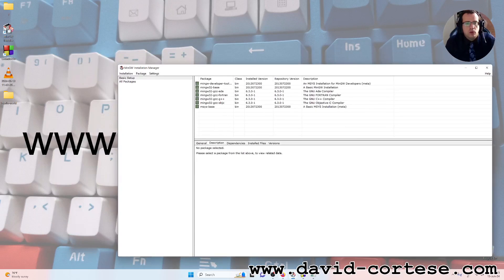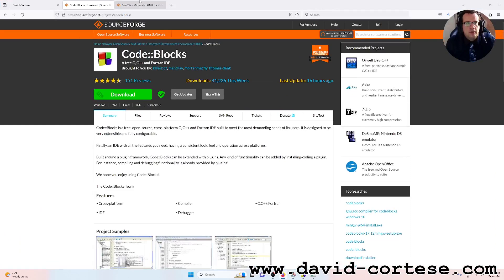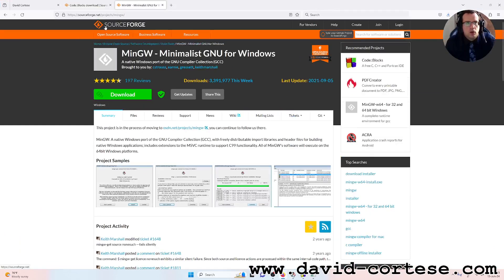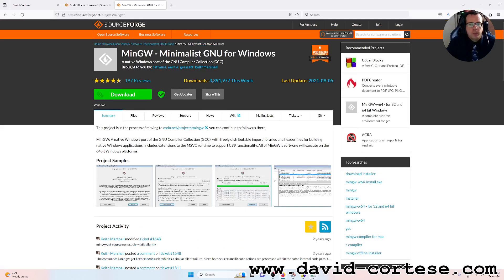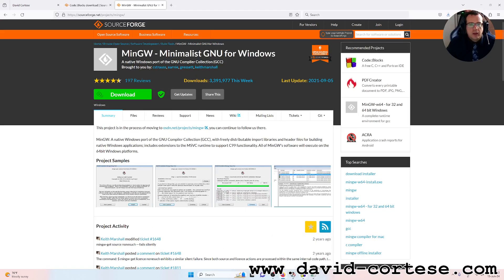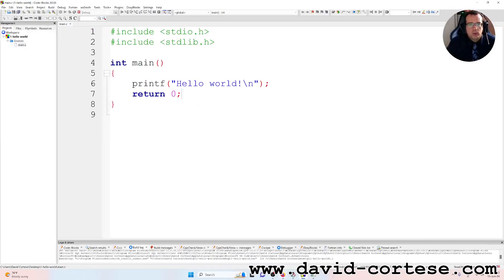You download MinGW from the internet — I use the website SourceForge. MinGW is a native Windows port of the GNU compiler collection GCC, which is fundamental for developing your project in C using Code Blocks.